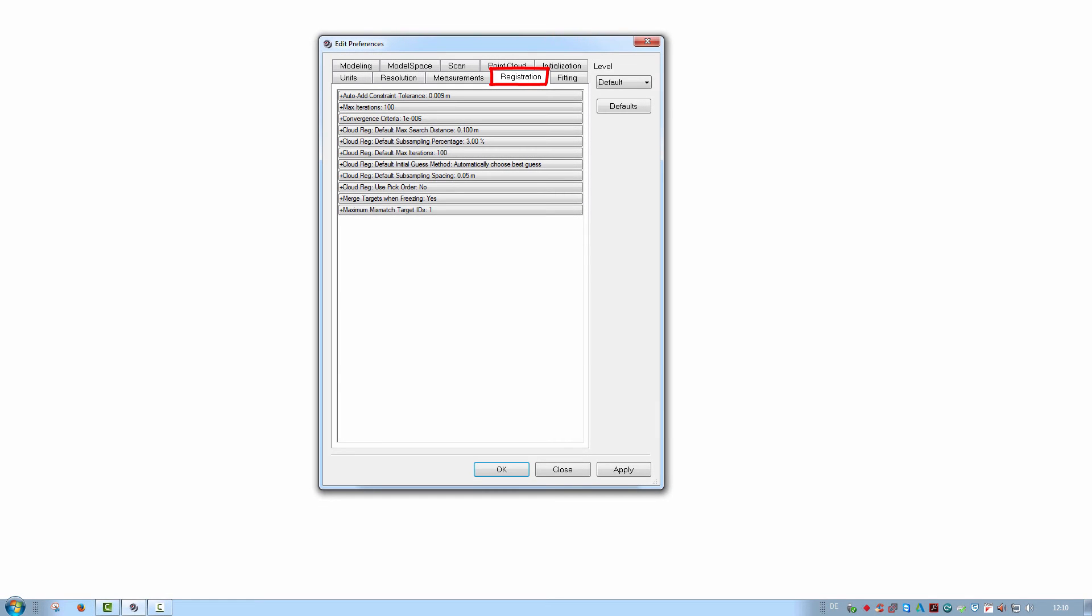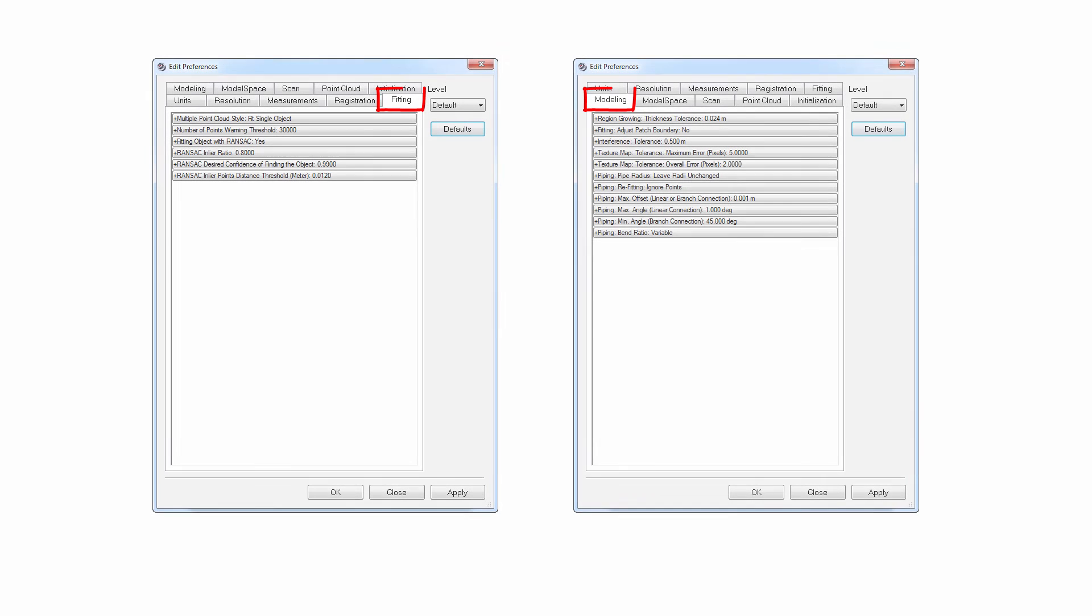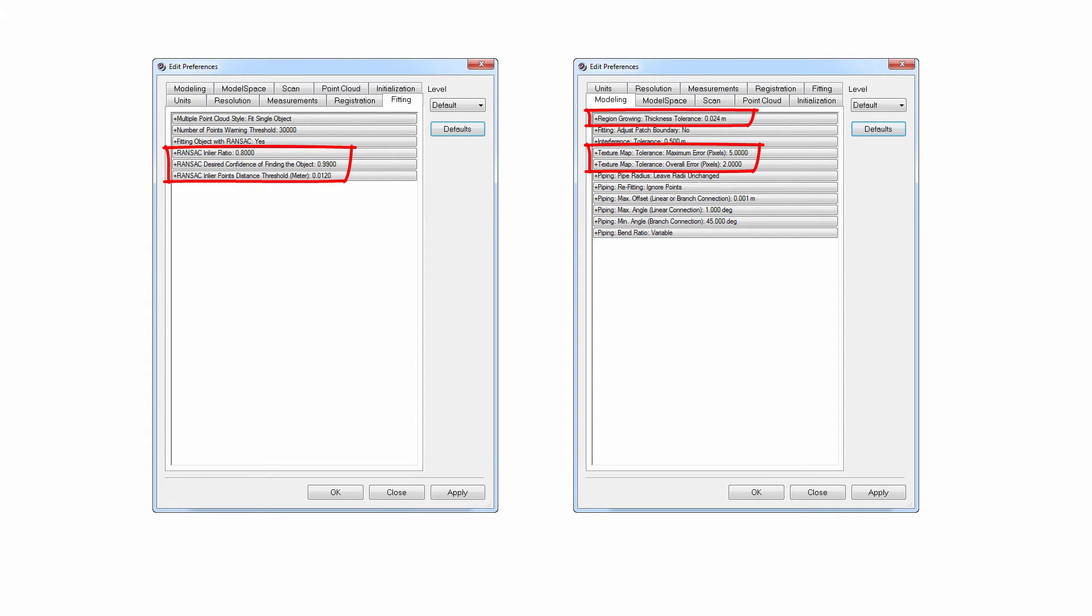The Registration tab allows the user to alter default criteria for cloud and target alignment as well as the global adjustment. Defined here are amongst other the maximum amount of iterations executed and when the algorithm should stop. The Fitting and Modeling tabs both define how objects are calculated and fitted based on the point clouds. There are entries for the fitting process itself as well as various tolerances and starting values.